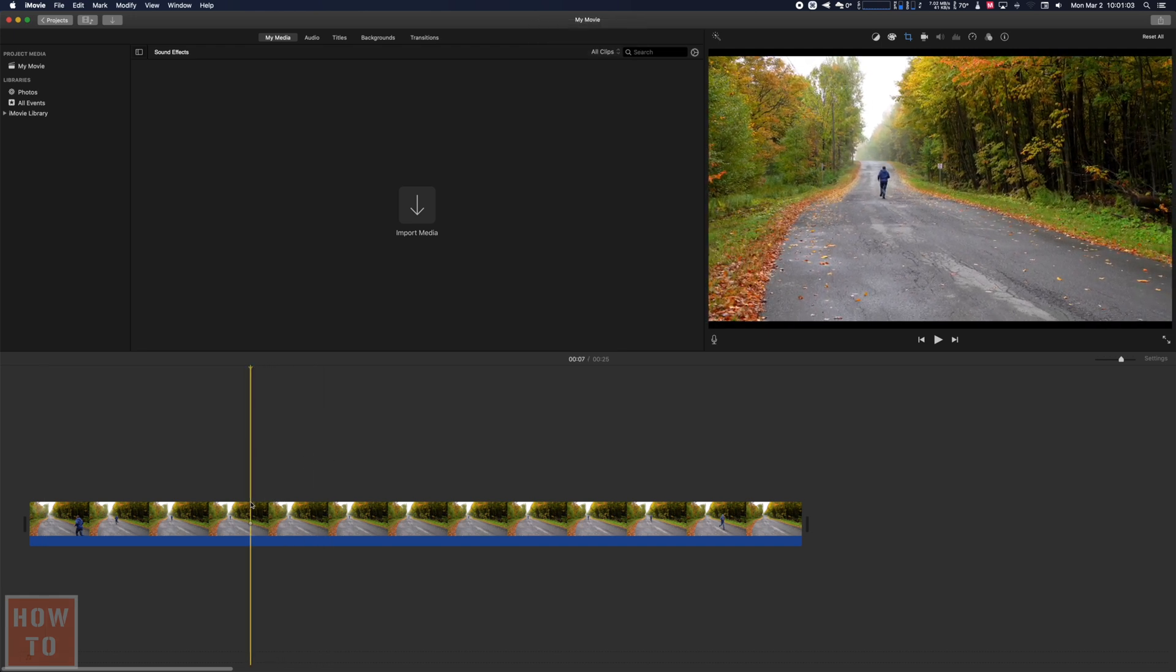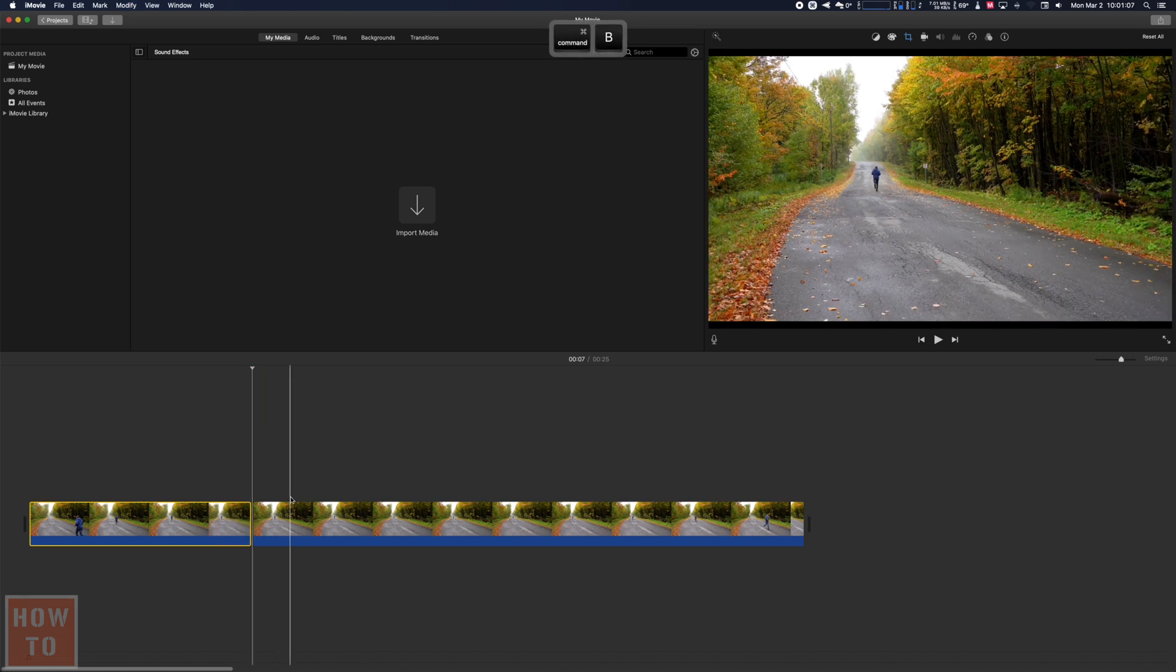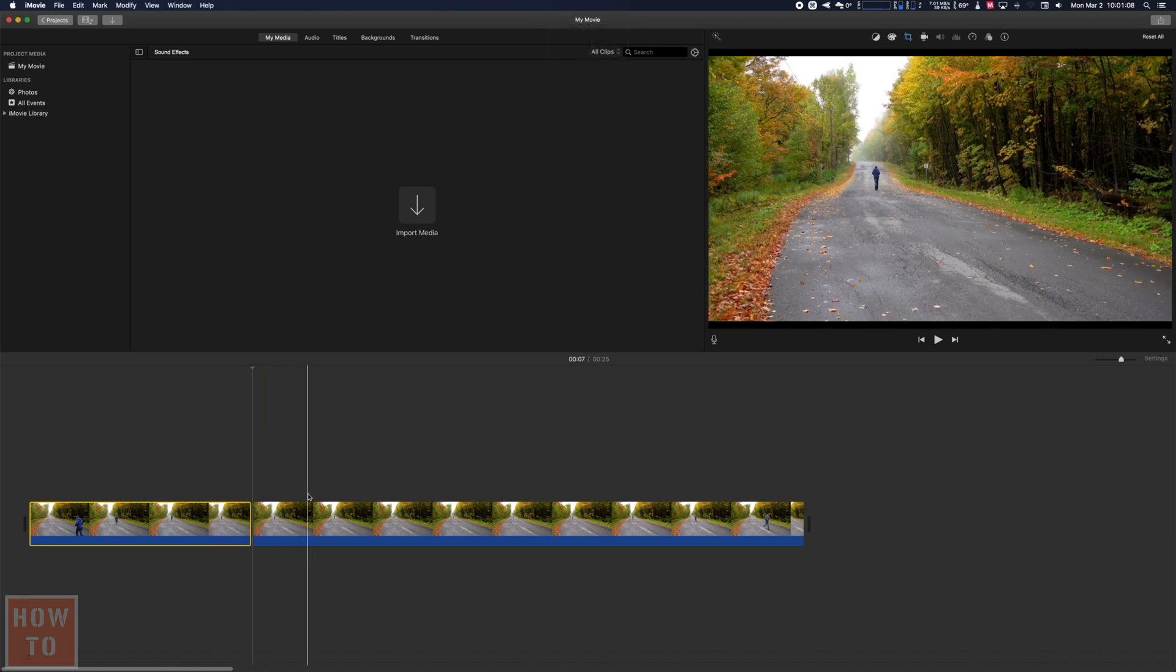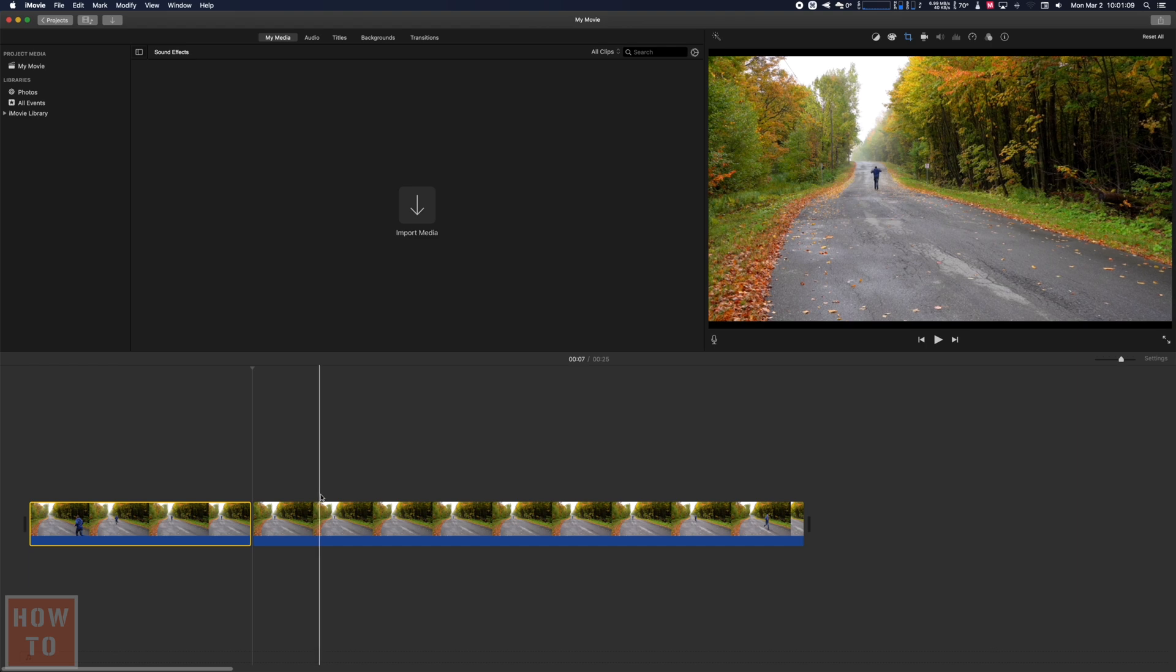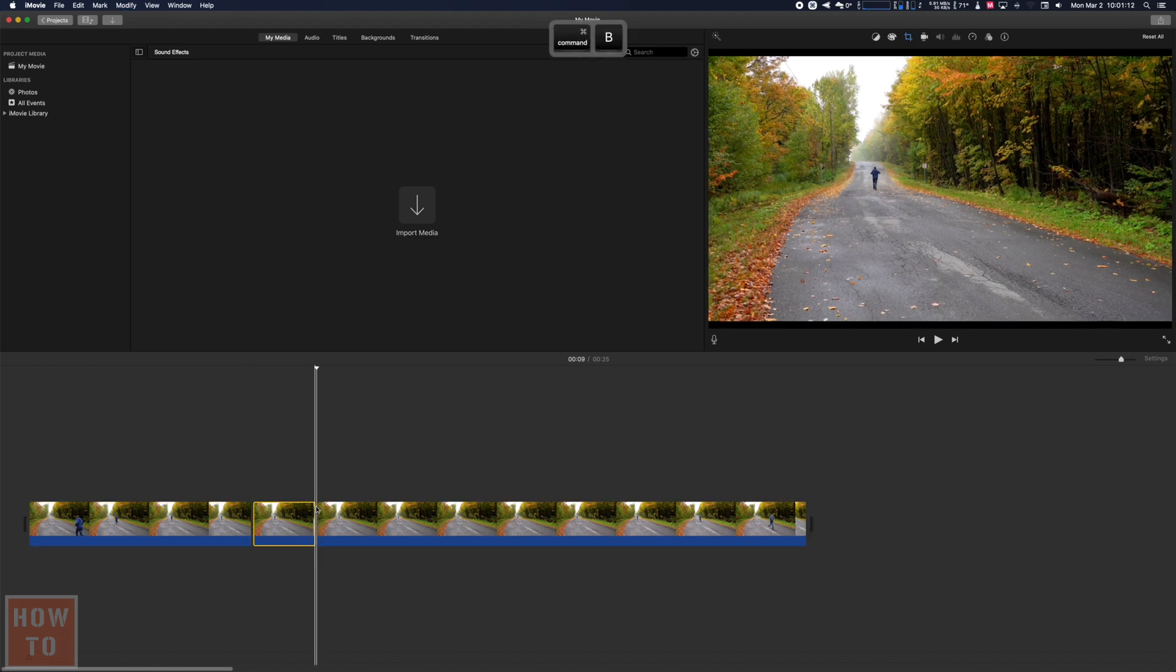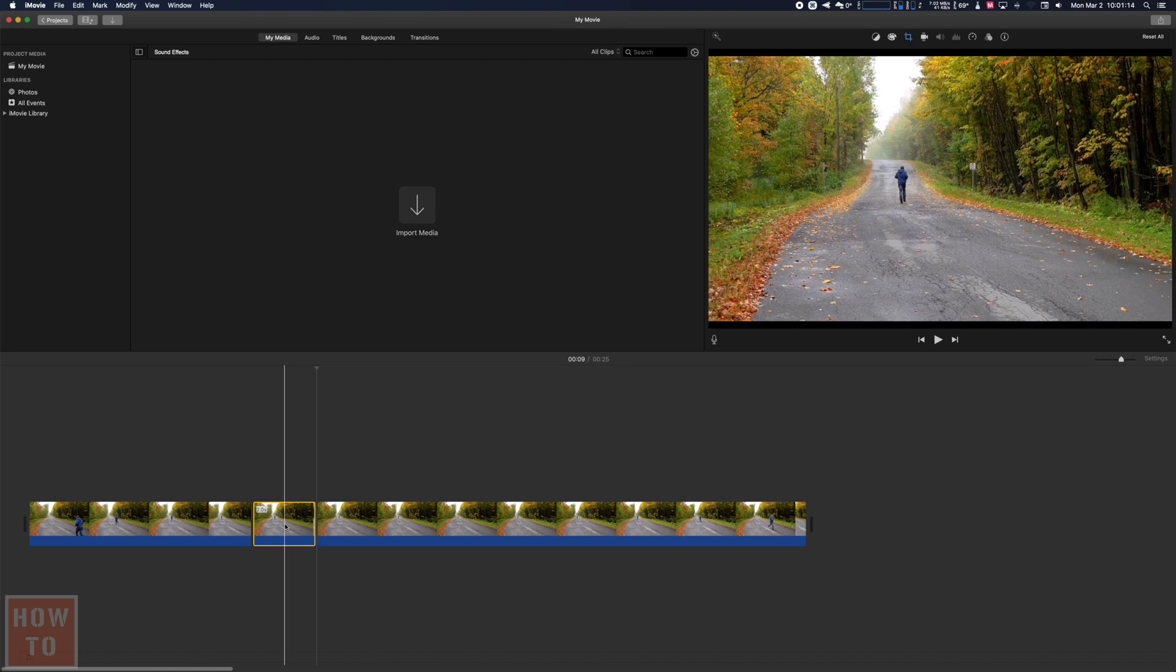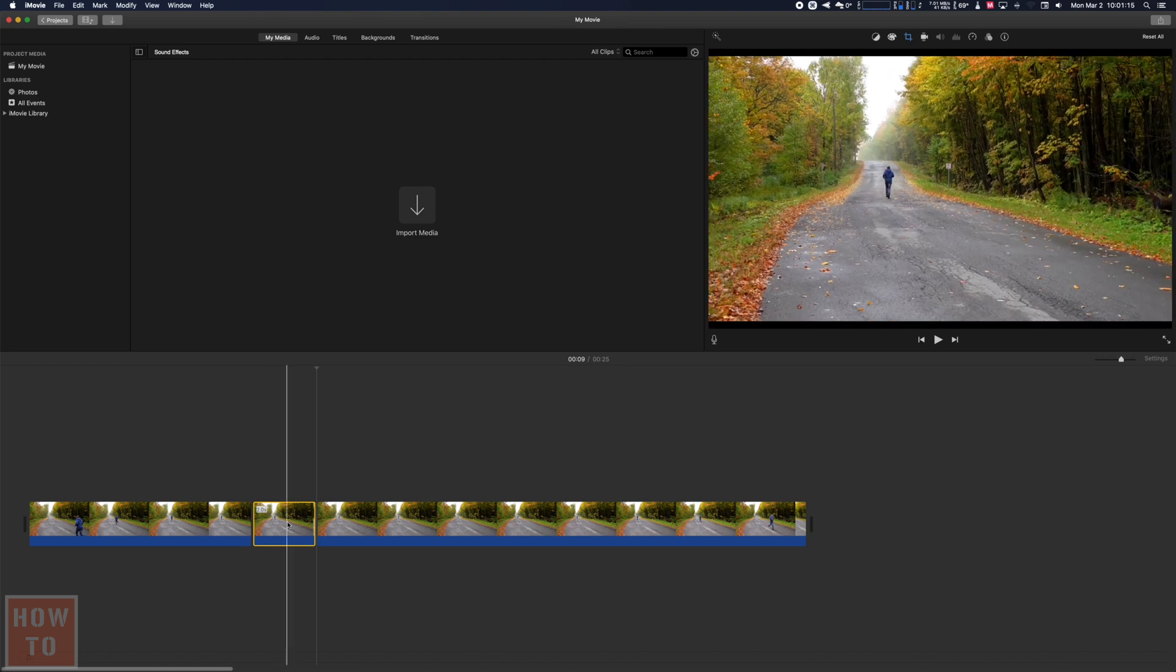So what I will do is cut my clip just right here. I'm going to hit Command B to make the cut and I will hit from there Command B again so I have a two second zoom in.